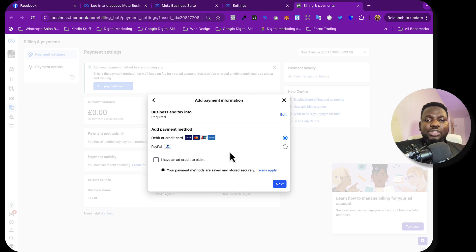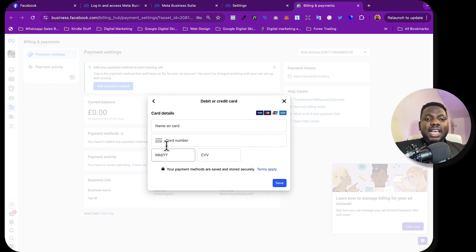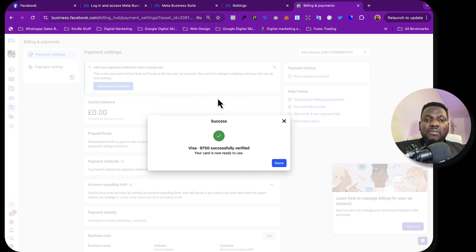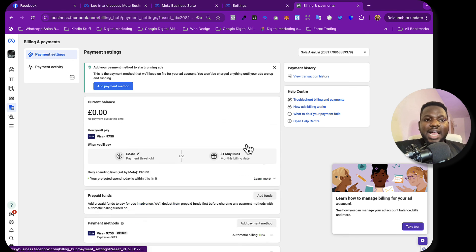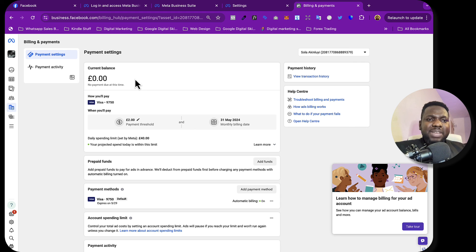If you live in the United States, Nigeria, or any other country, you can select it here. I'll leave it as is and click next. It asks whether you want to add a debit card or PayPal. I'll select debit card and click next. Here you fill in your credit or debit card details. I confirmed that I own the card and authorized Facebook to use it, then click 'Done'. The card has now been added.